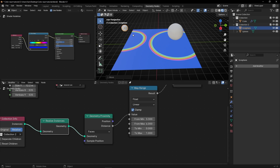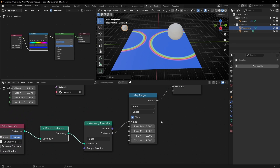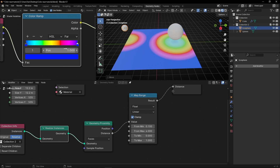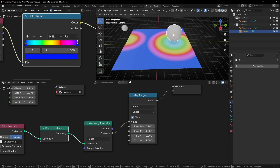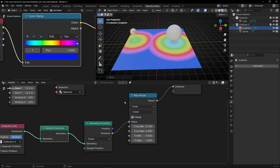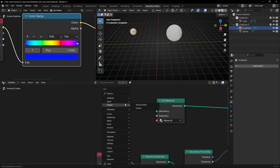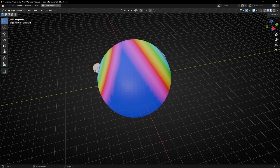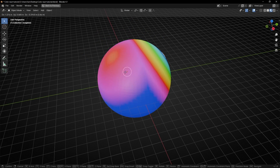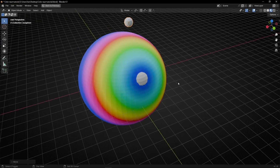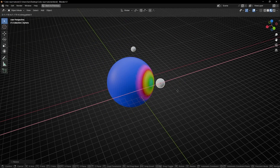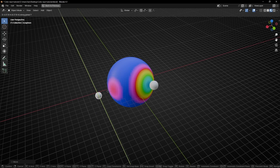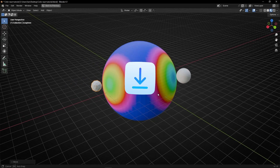You now know how to use more than one object to animate another object with a color reaction. Remember, here you have MapRange to control the range, and in the Shader Editor you can change the colors with the ColorRamp. You can also change the original objects — for example, add another UV sphere. So I hope you learned something new. If you like this video, give a like, subscribe, and you can download this project and many more on my Patreon. See you in the next video.